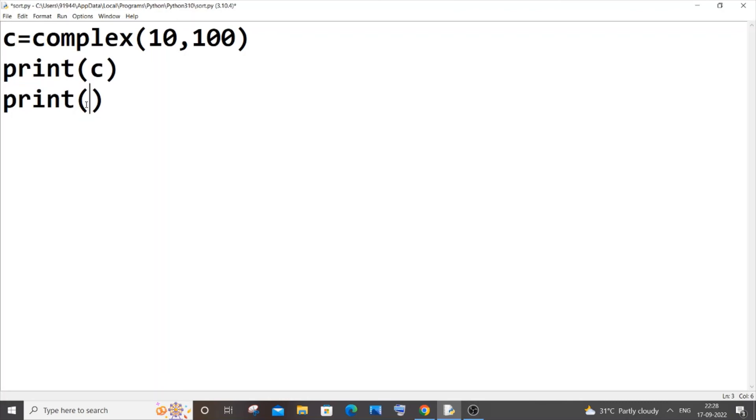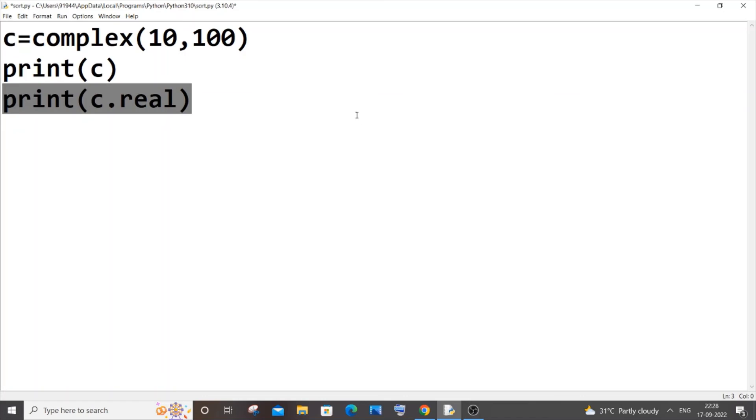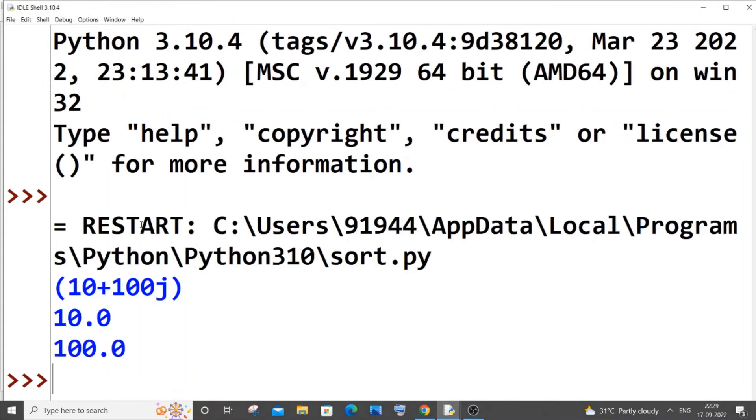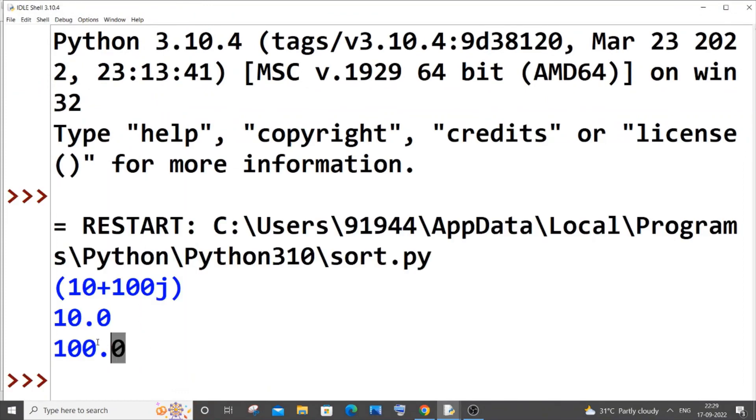Let me just now copy this and paste it, it's going to be c.imag. I'm saving it now and running it. So here you can see I've got both the real as well as the imaginary part.